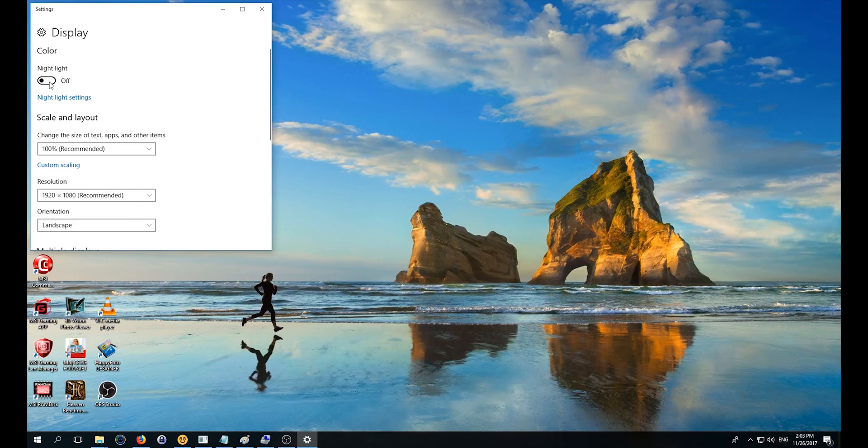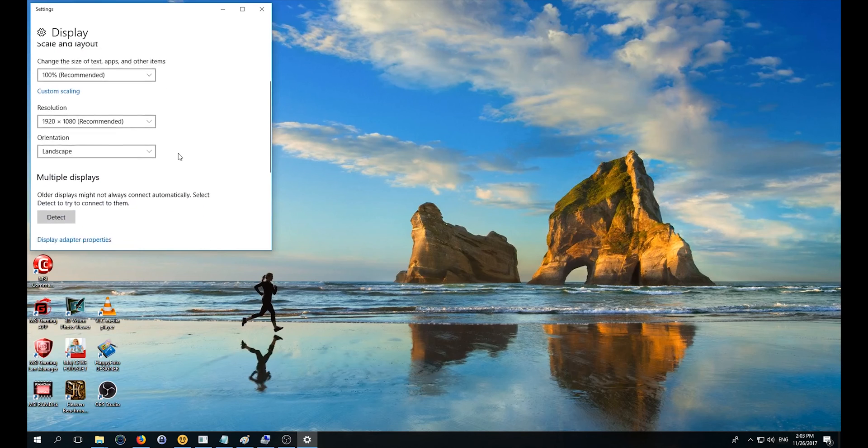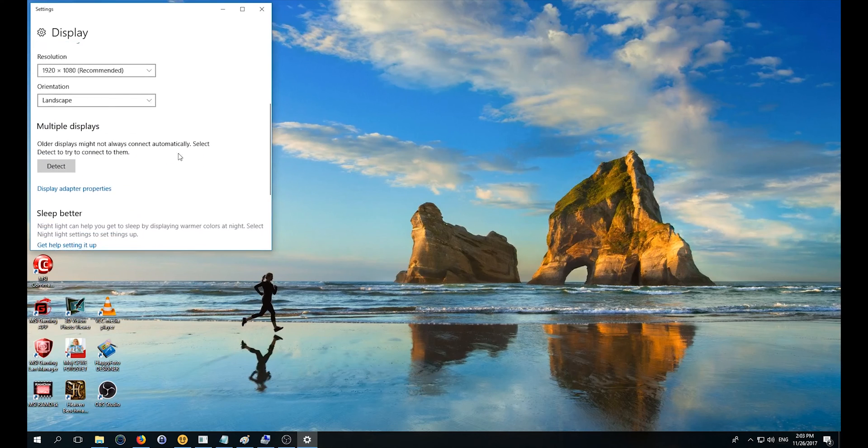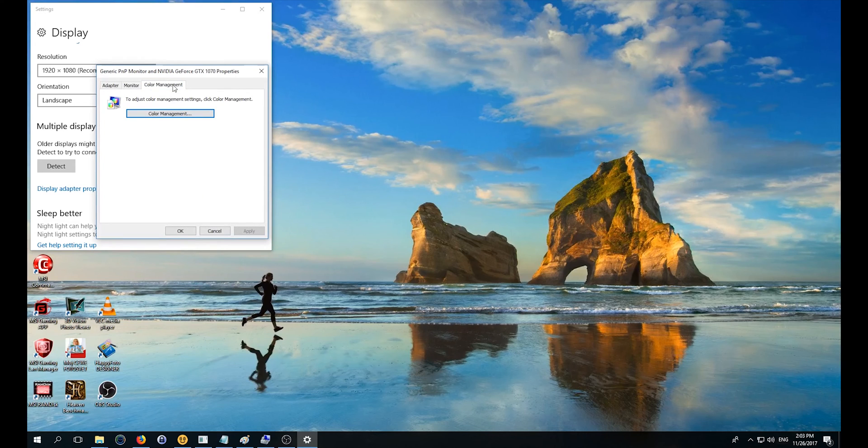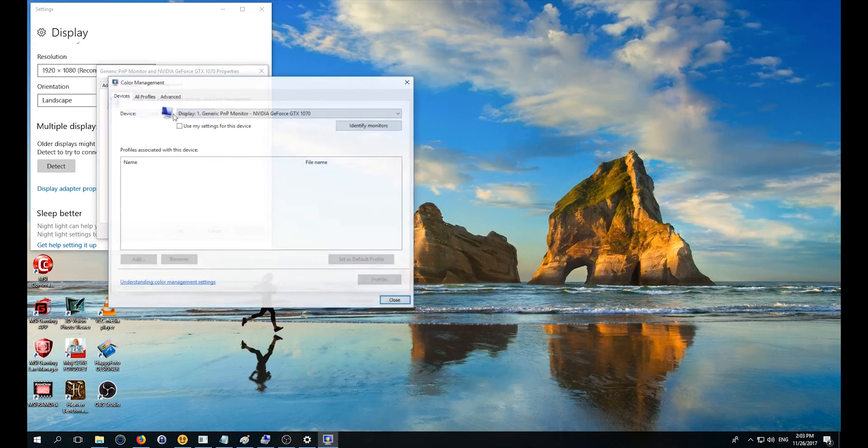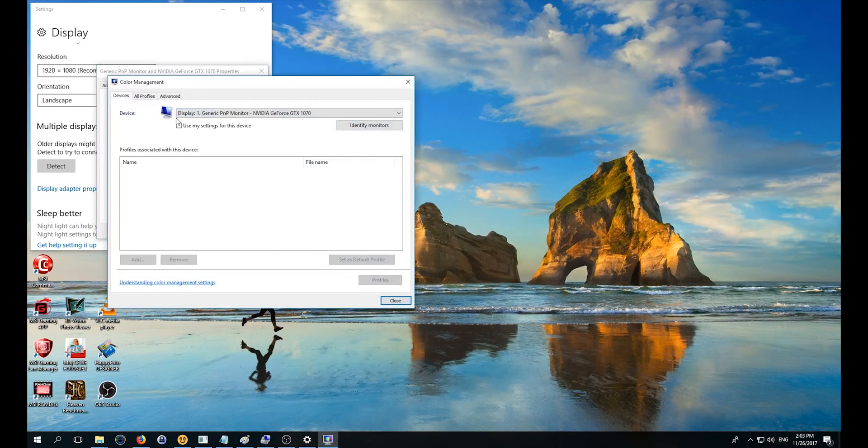with all versions is to scroll down a bit and find the Display Adapter Properties option. Click on this one, go to the Color Management tab, choose Color Management, and a new window will pop up. Click on my settings